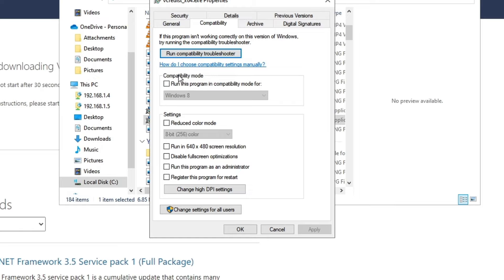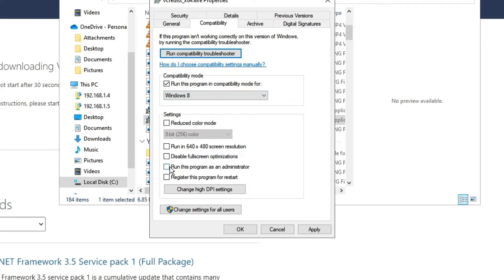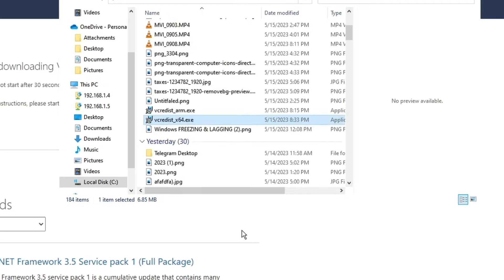If you still have the issue, come back to the Compatibility properties box and check the option 'Compatibility mode: Run this program in compatibility mode.' From the dropdown, choose the highest version of operating system, which is Windows 8. Also check 'Run this program as an administrator,' then click 'Apply' and 'OK.'